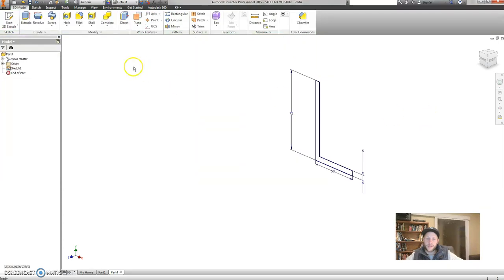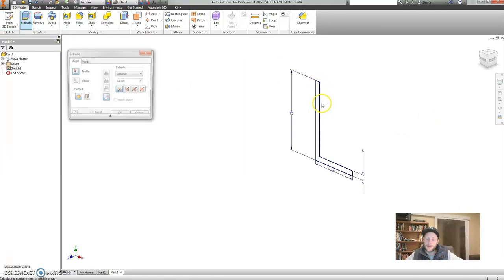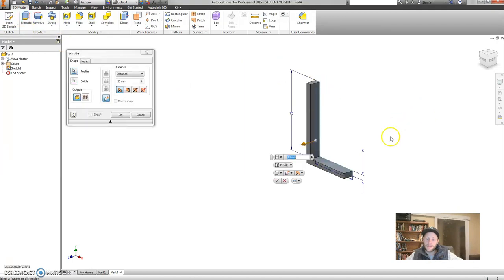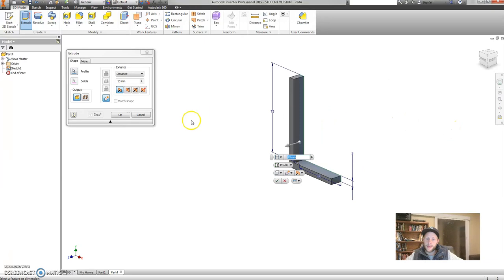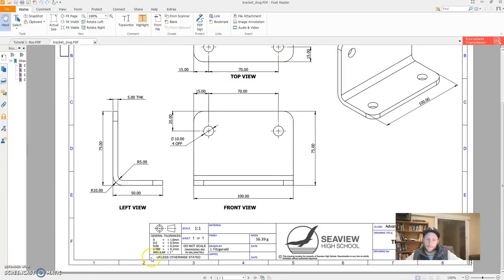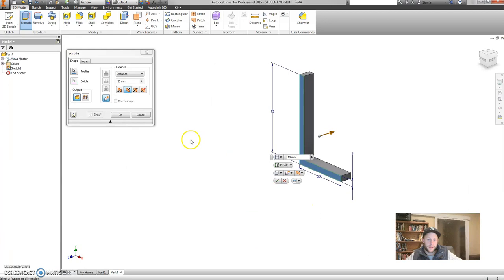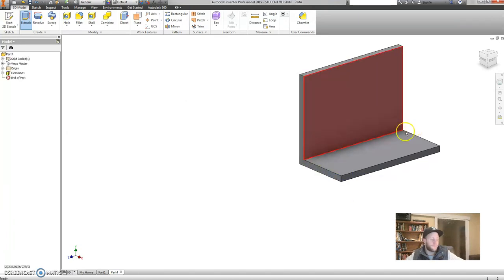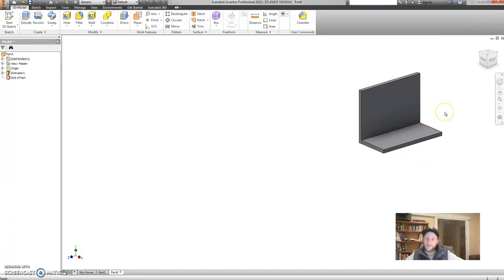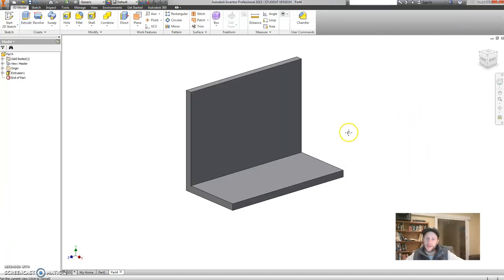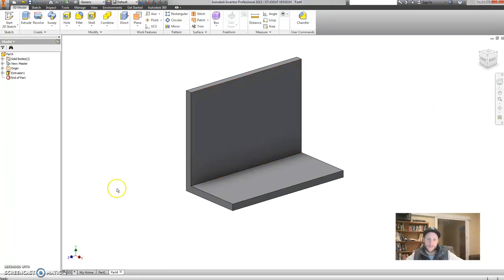Cool. Now I'm going to extrude, click on extrude. It picks up my profile. I'm going to change the direction so it goes that way and this is going to be how long? 100 millimeters long. That is 100. Cool. That already is a long way towards our model.